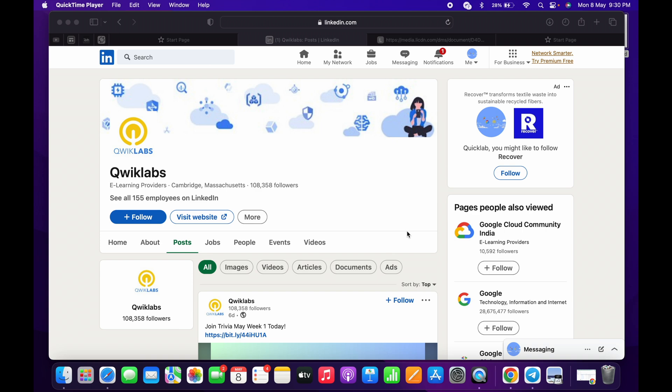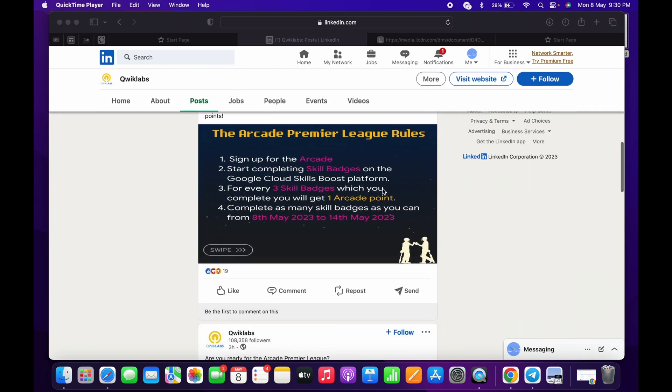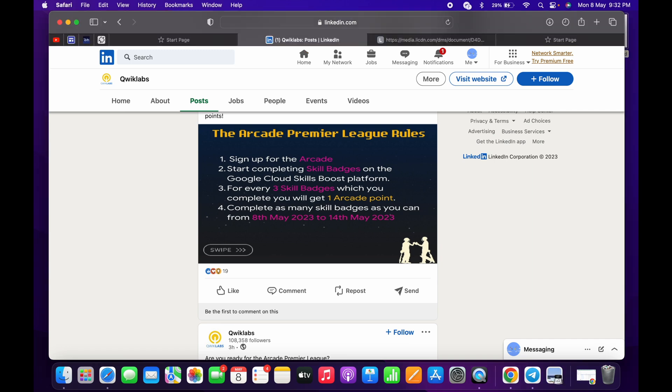Hello guys, welcome back to the channel. The team has come up with a new update. They just recently posted an update on LinkedIn and Twitter regarding the Arcade Premier League. In this video we will discuss about this. Basically, what we have to do is complete the skill badges as we are doing in the Arcade Facilitator program, but in Arcade Premier League there is some time limitation. Now let's discuss in detail.